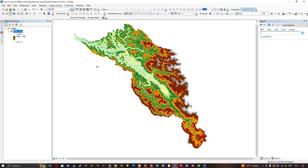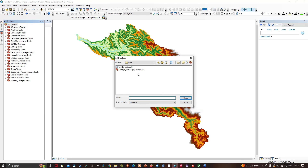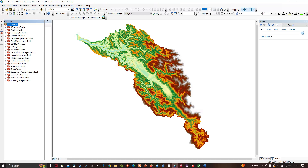In this video we're going to show how to convert DEM data to a drainage network using Model Builder. We have a 10-meter DEM in the table of contents — you can also use SRTM DEM data at 10-meter resolution. In the ArcToolbox, we right-click and select 'Add Toolbox,' then select the tool called 'DEM to Drainage Network' and click Open.